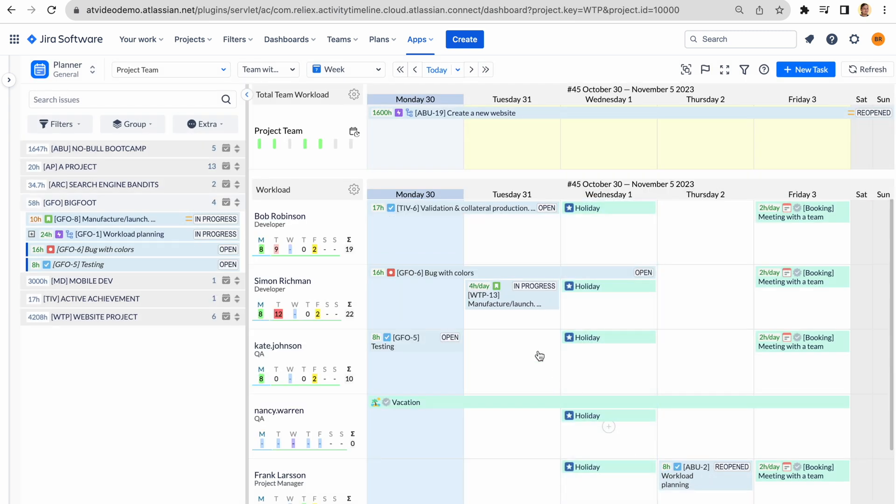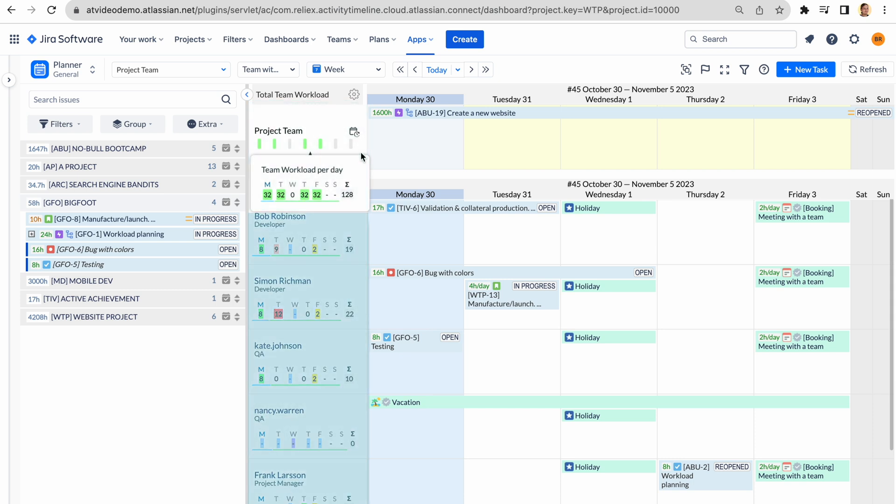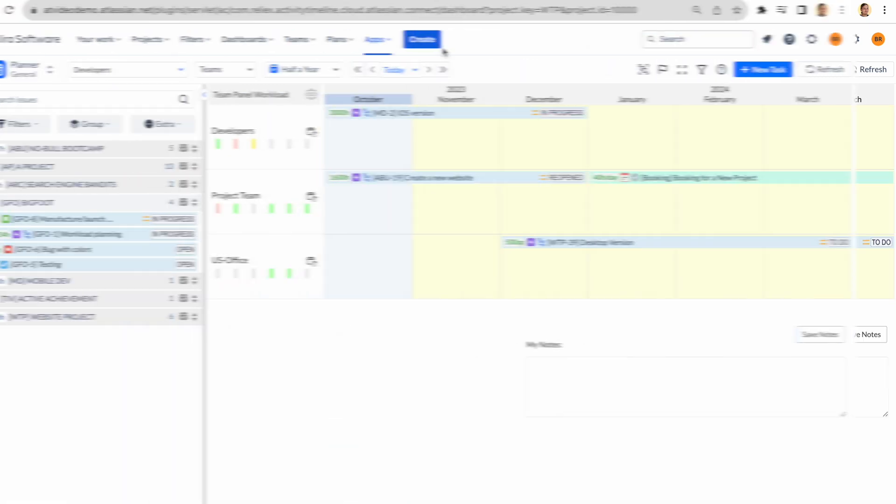Activity Timeline is a resource calendar that allows you to plan on both team and individual levels and provides a great representation of who is doing what and when it will be done.